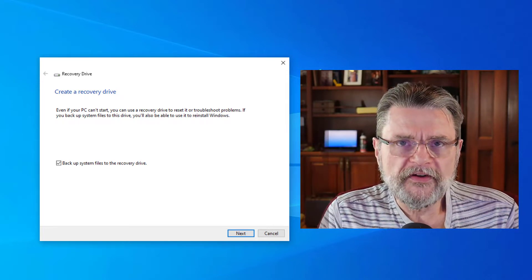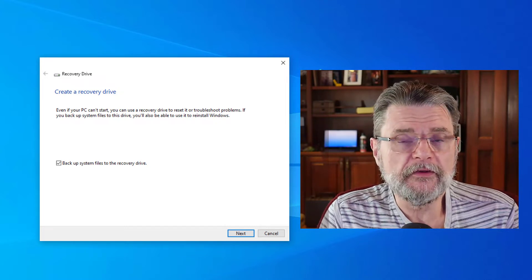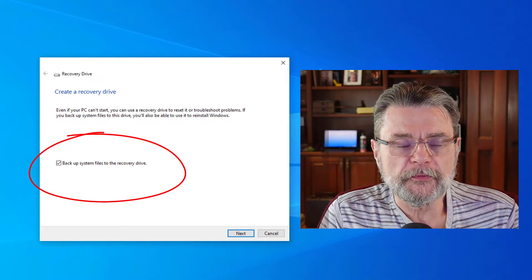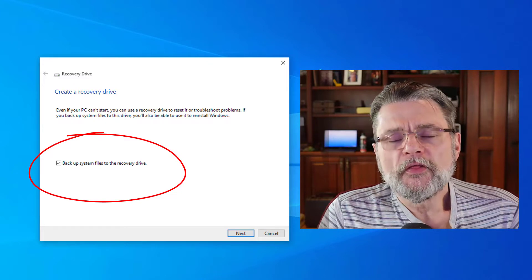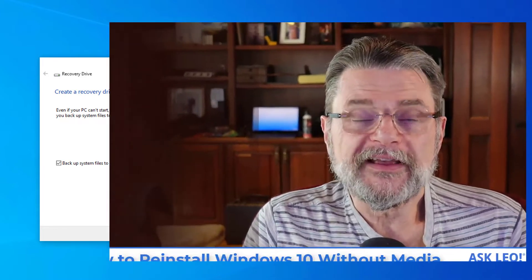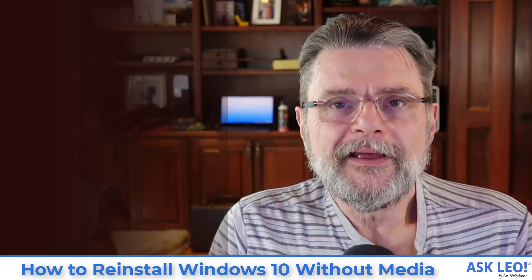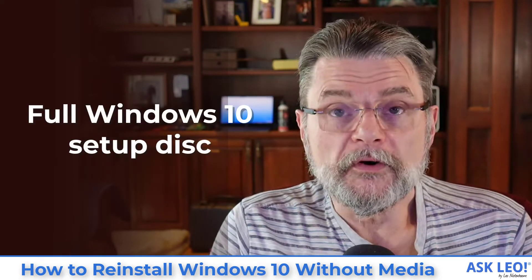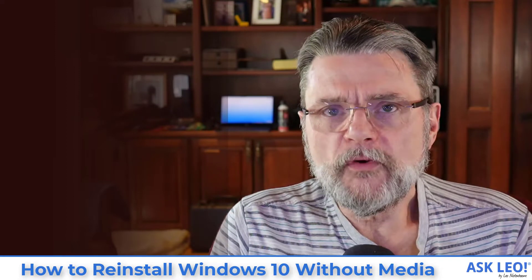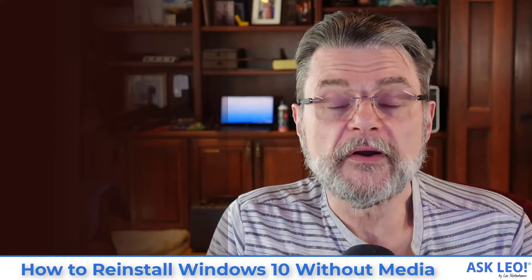I want to point out one very important thing. If you create a recovery drive — and I actually recommend that you do so — make sure that the checkbox here, 'backup system files to the recovery drive,' is also checked. The reason I say that is when you include that, the recovery drive will take a little bit longer to build. It'll be a little bit bigger, but it will be a Windows 10 setup disk. It is exactly what you're looking for — a disk or a USB stick from which you can reboot and from which you can then reinstall Windows 10 from scratch.